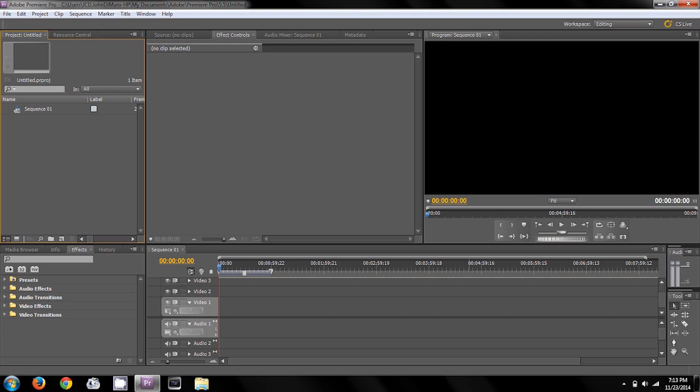So after this introductory video, all my other videos are going to be tutorial videos specifically showing you exactly how to do everything in Premiere.